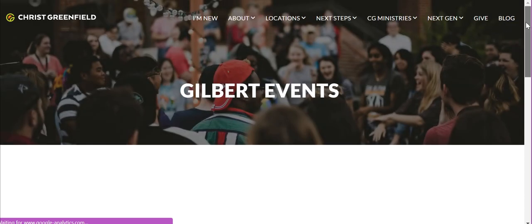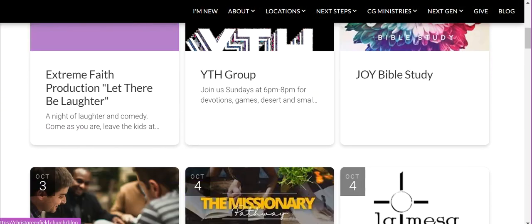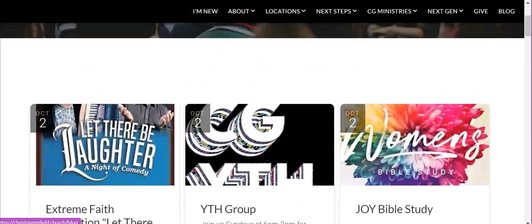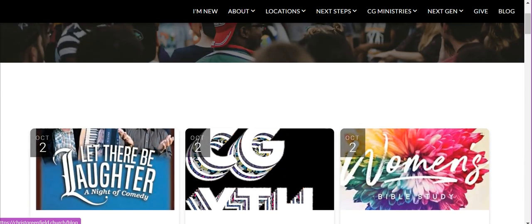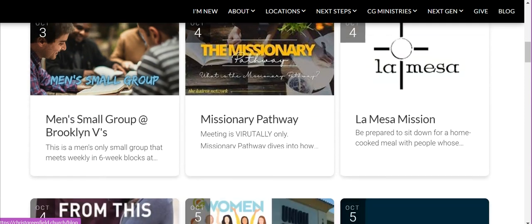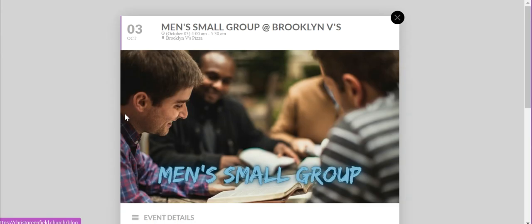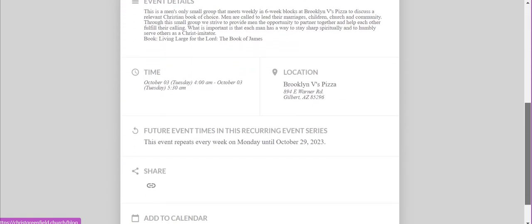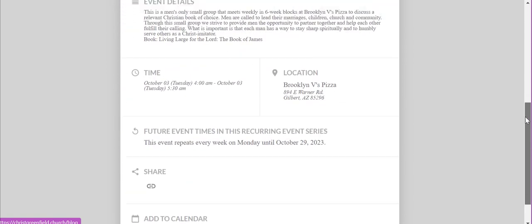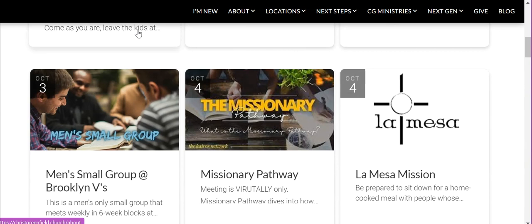At Gilbert Events we have another cards grid view, and if we click on one we get more information in the pop-up. Great for multi-location and multi-campus churches.